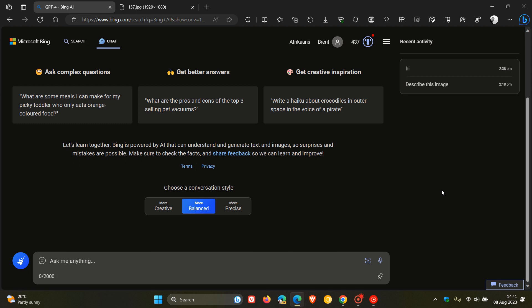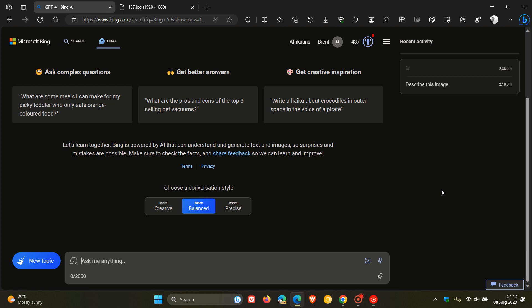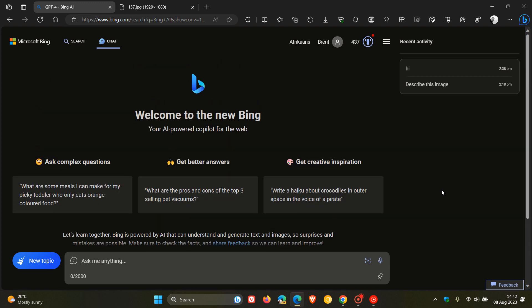And then the last key feature for the purpose of today's video, and I'm just going to mention this, is Bing chat enterprise, which brings AI power chat to work. So you can get verifiable answers and citations, and commercial data protection using Bing chat enterprise. And your user and business data, according to Microsoft, are secure and private.